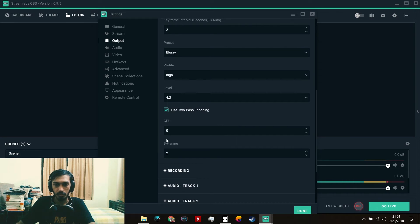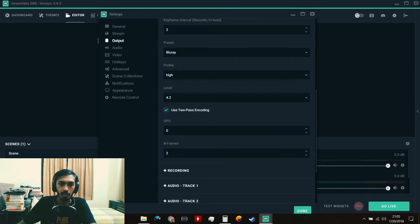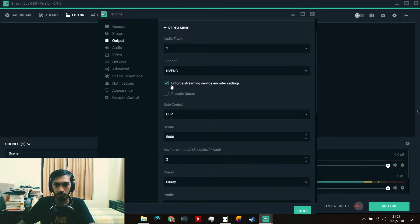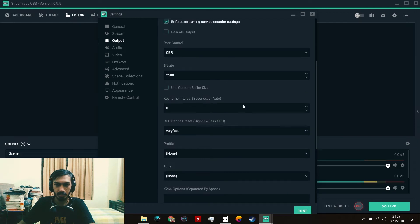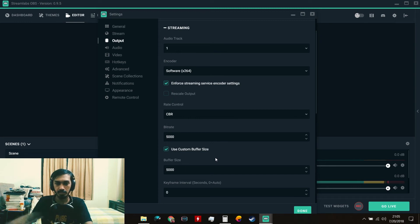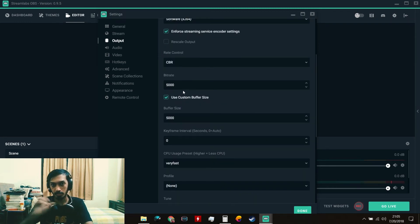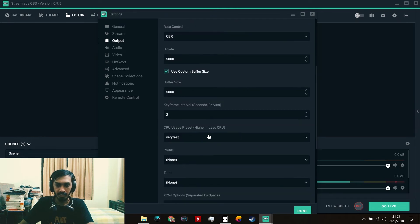For the GPU setting, set it to 0 if you only have one GPU; set it to 1 if you want to use a second GPU. For B-Frames, set it to 2 — that's what both YouTube and Twitch recommend. For CPU (x264) encoding, set Rate Control to CBR, set buffer size to 5000, and use the same bitrate equation I mentioned earlier to find your bitrate value. Set the keyframe interval to 2.